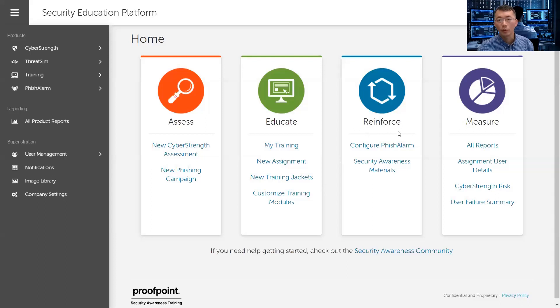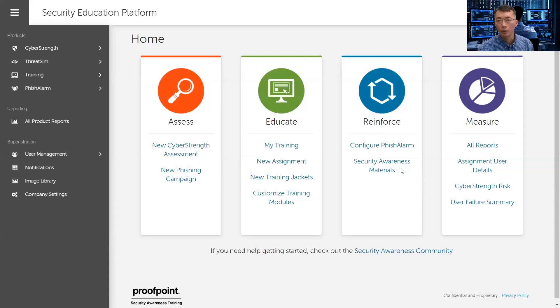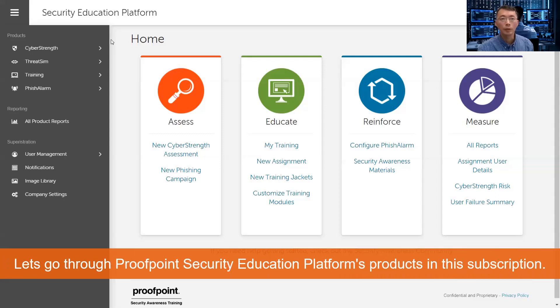Reinforce, you can configure Fisher alarm, you can get security awareness materials. You can get more security awareness materials from our community, security awareness community. Also, manager, you can use the reports and see the user details, also the risk score.